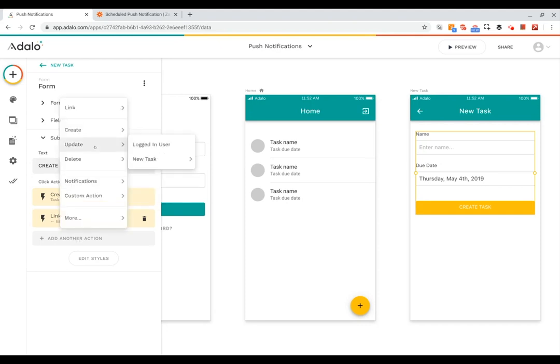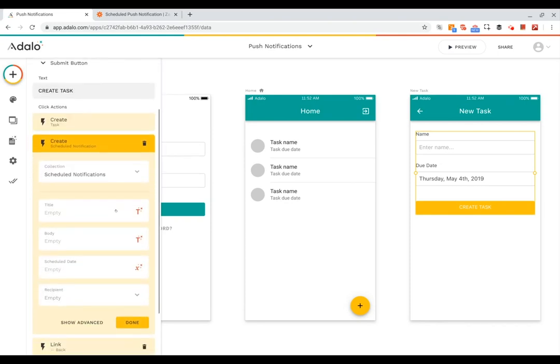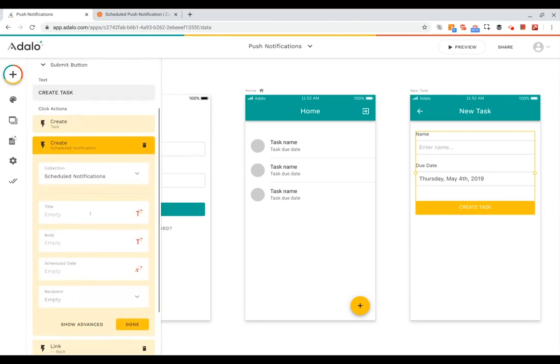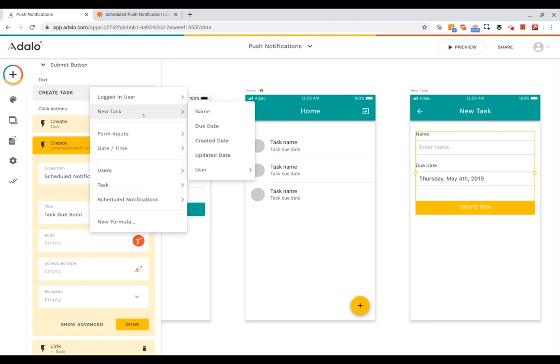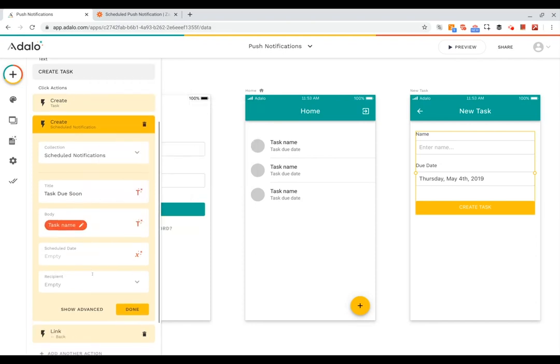So let's add another action to create a schedule notification. Then we can have the title be task too soon, and then the body can be the name of the new task.